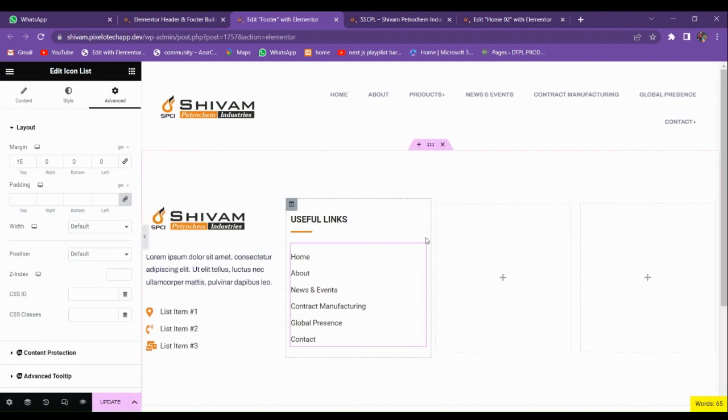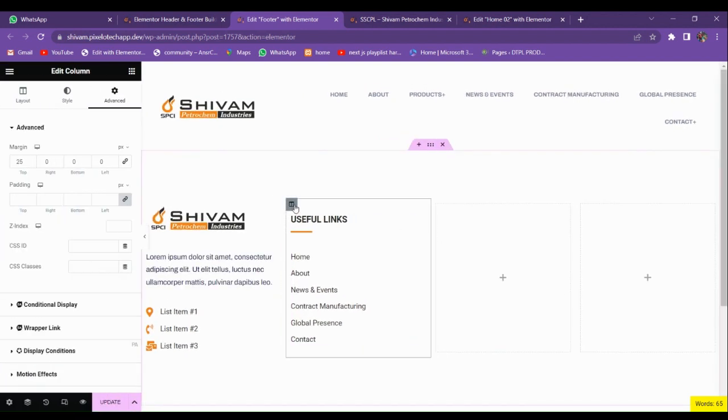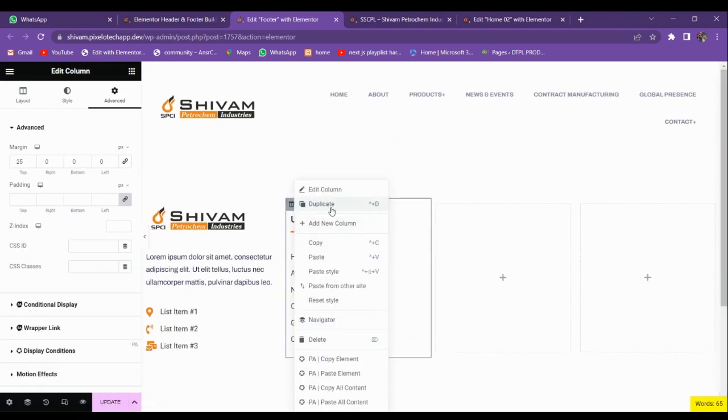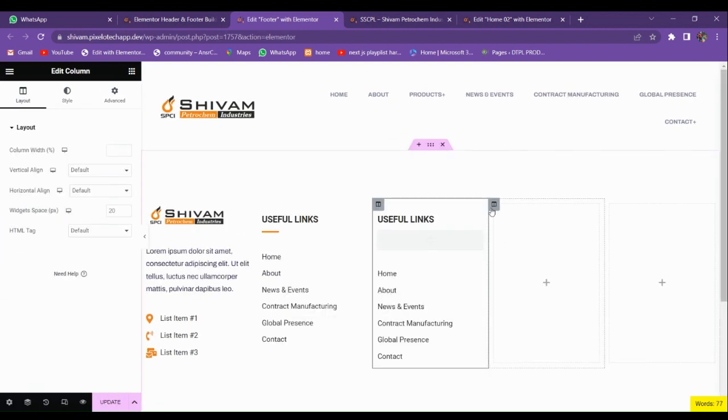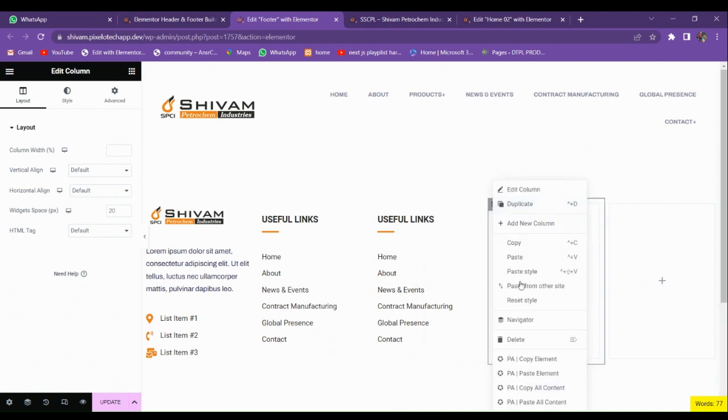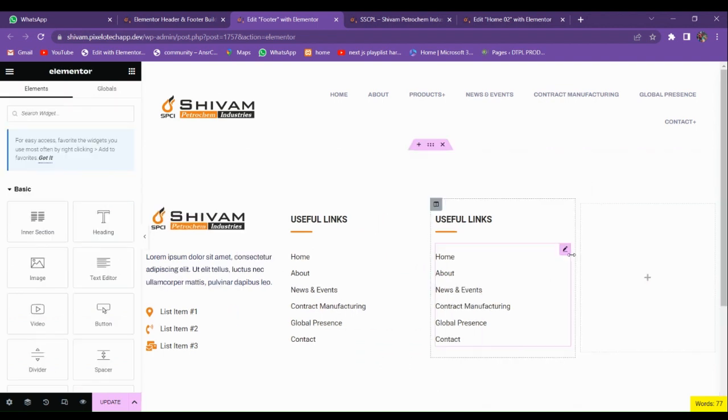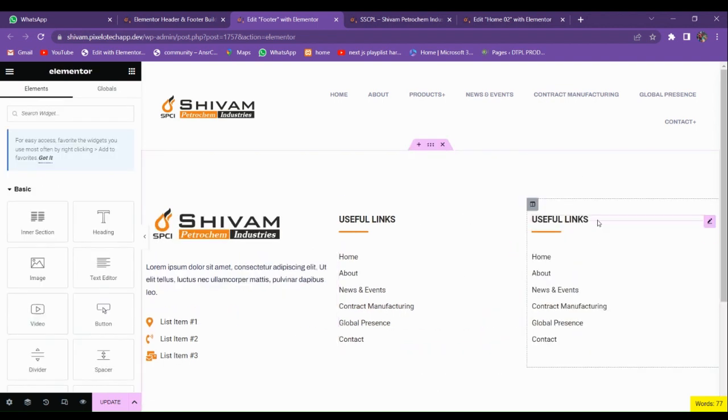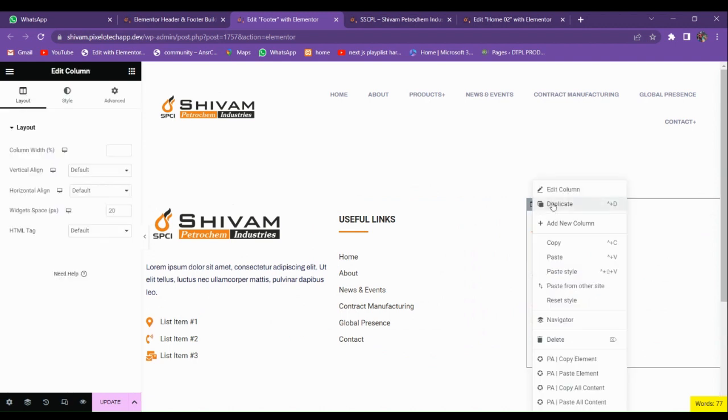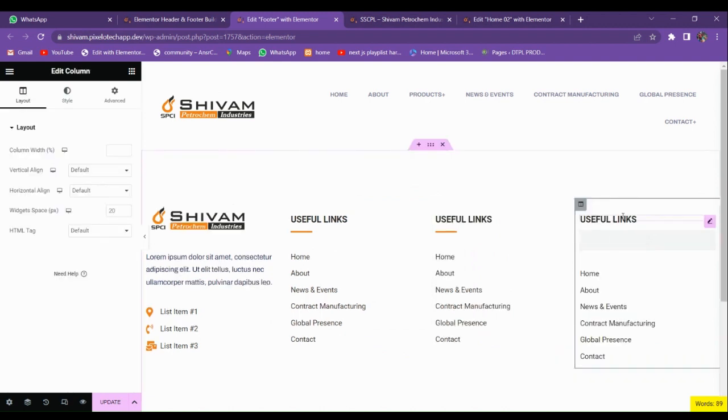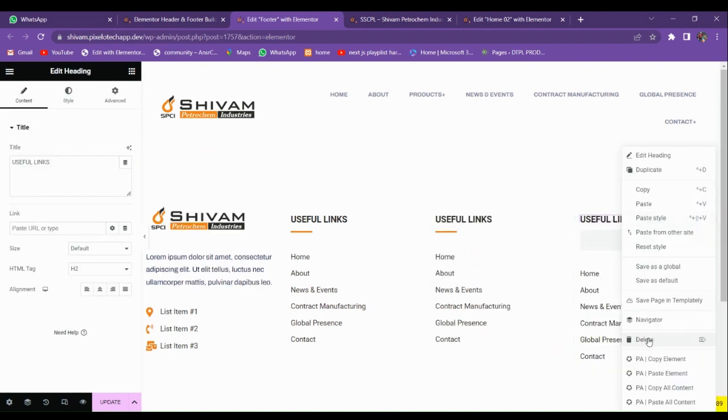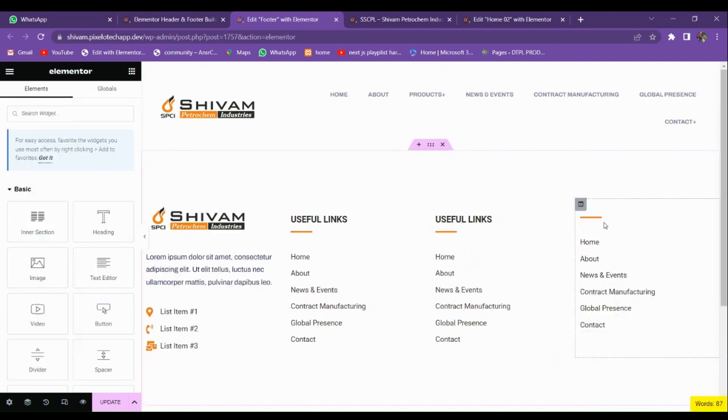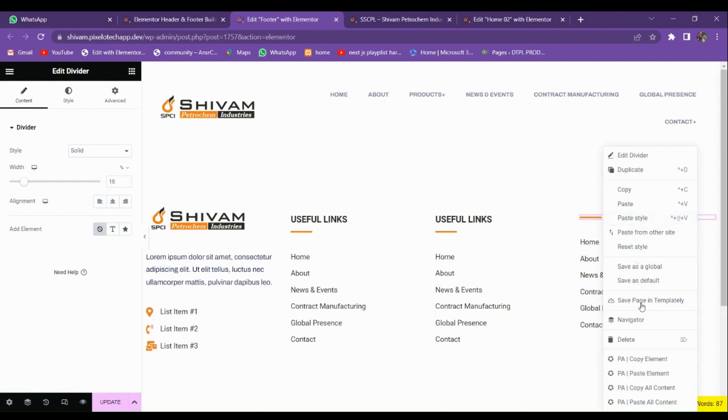Now it's looking good. Just duplicate it and delete the previously blocked columns. Just duplicate it one more time and delete all this. Here we're going to add a Google Map.